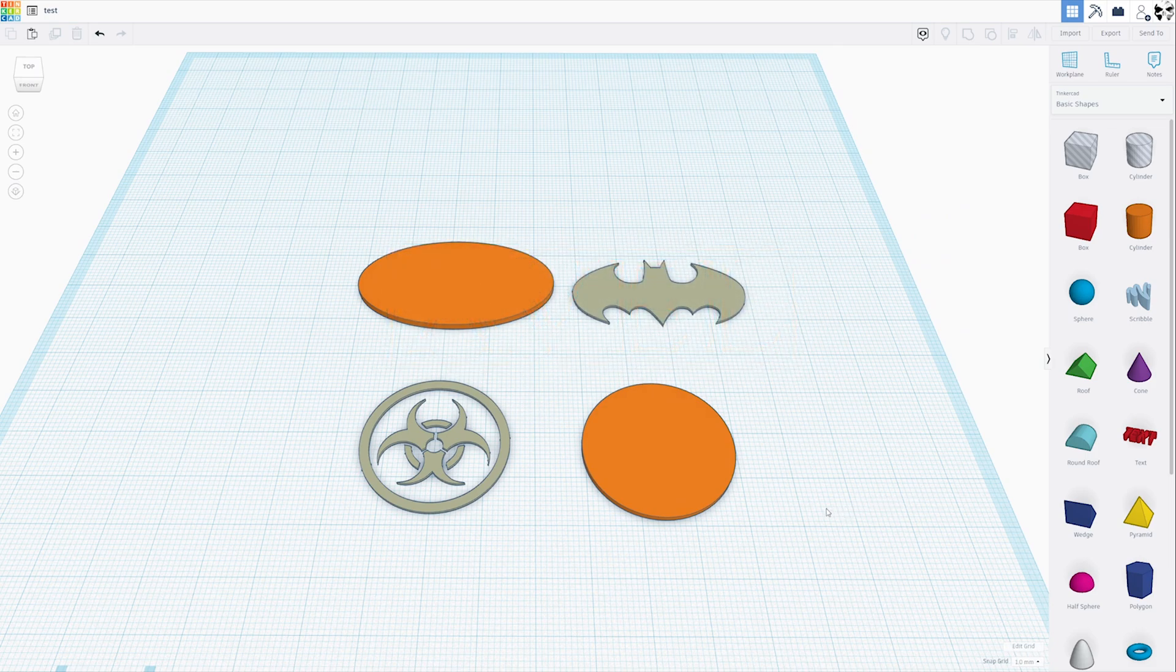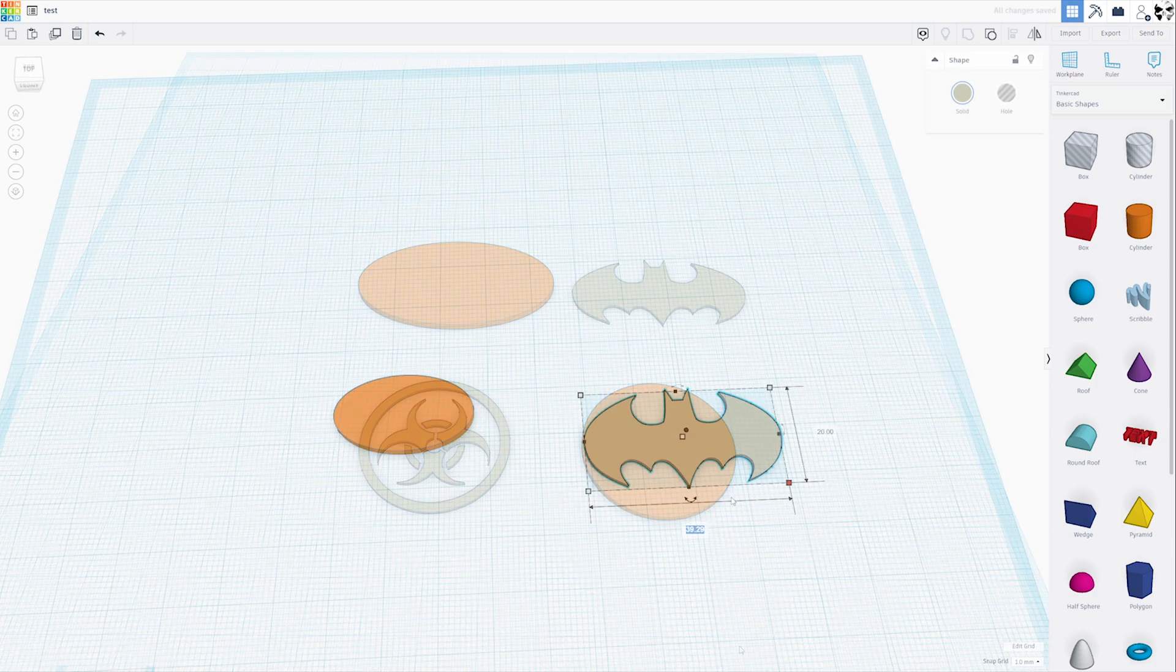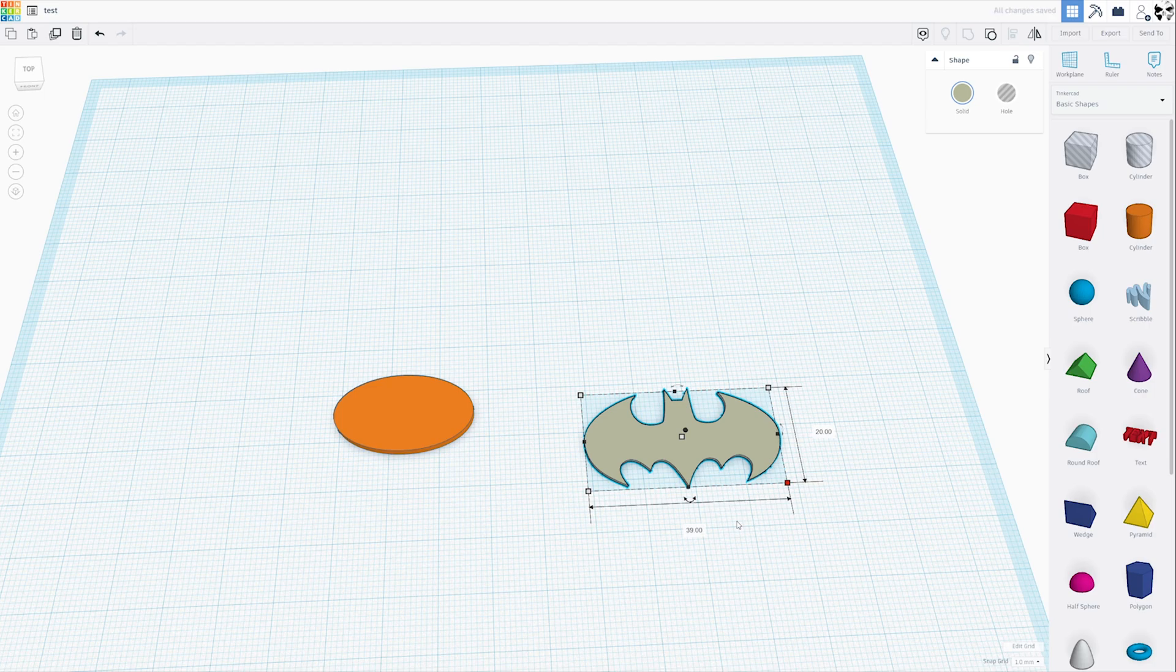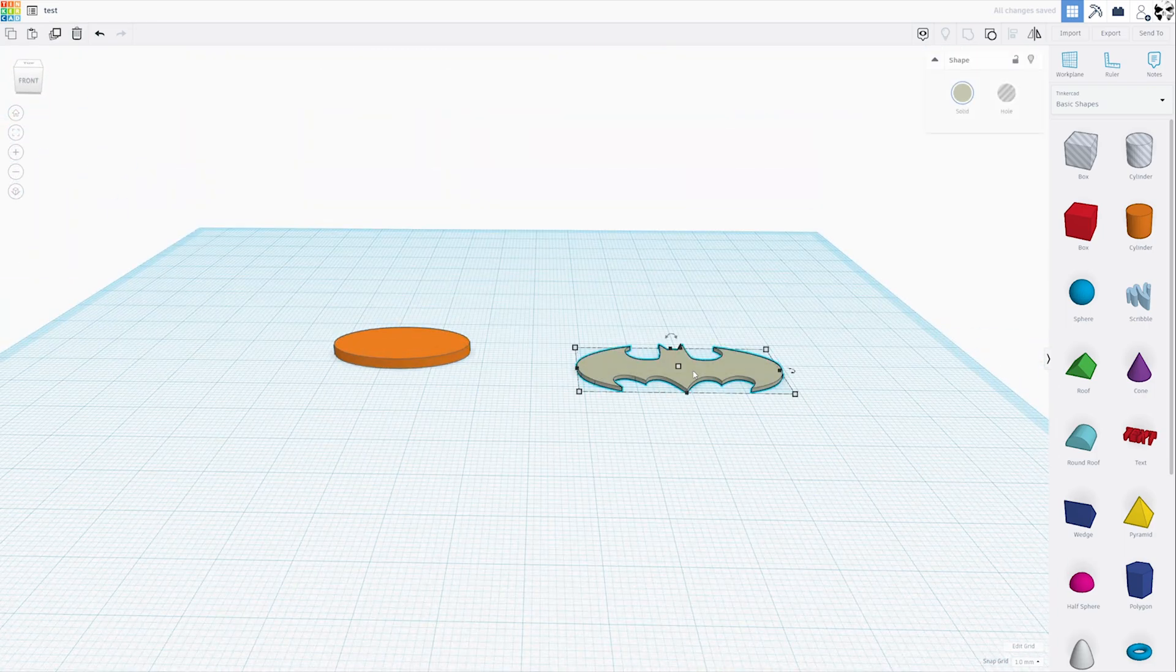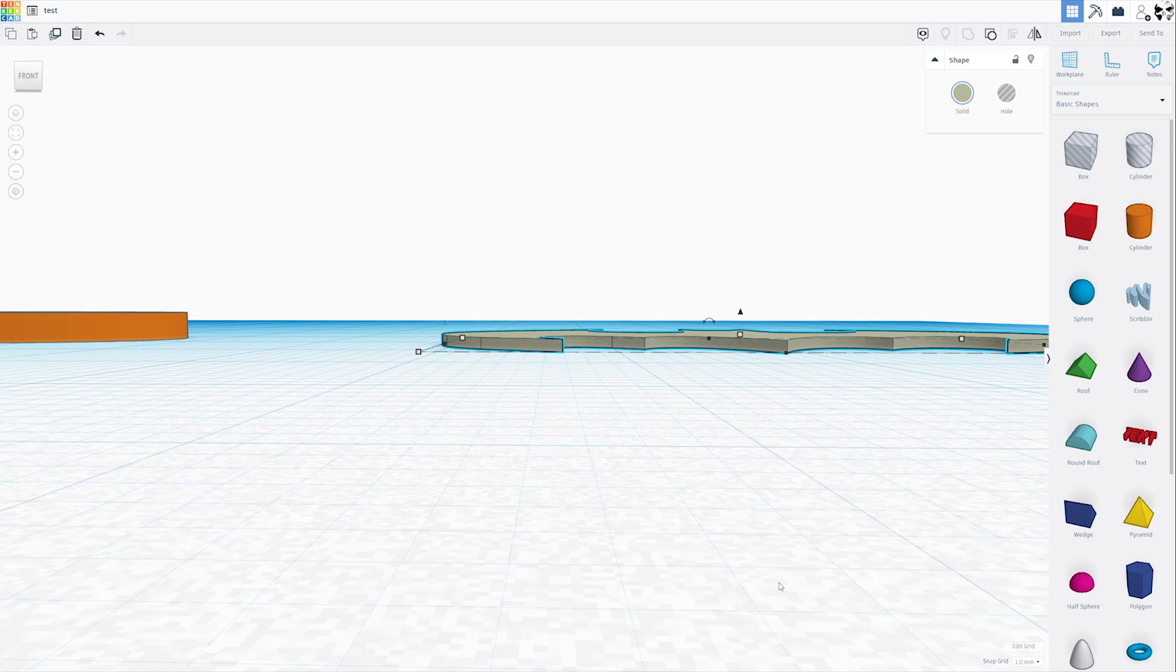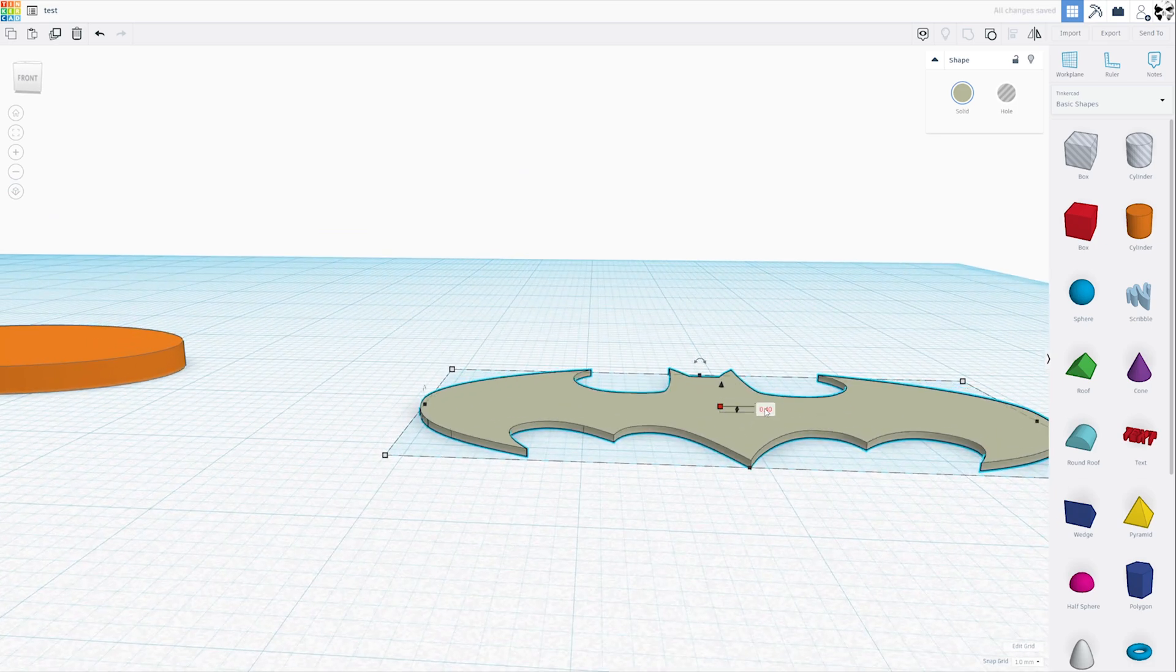For that, I've got two examples here, but we're going to start with the Batman symbol, of course. First, we're going to make these a little bit bigger. An important thing to point out is that I'm using a .4 nozzle, so I've made the inlay part of this .4 millimeters thick.